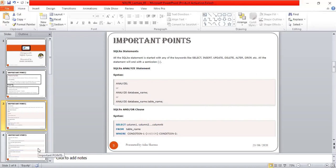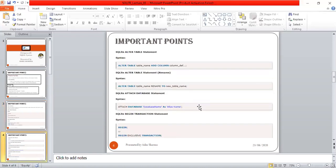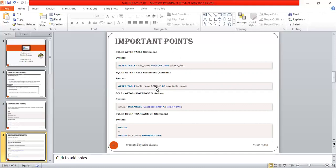Now the SQLite ALTER TABLE statement. The syntax is: ALTER TABLE table_name ADD COLUMN column_definition; Using the ALTER TABLE statement, you can perform two actions: either rename a table, or add a new column to a table. So two actions are possible — renaming a table, or adding a new column.